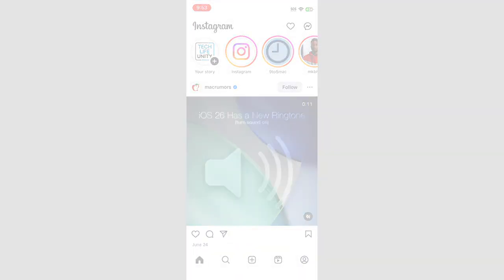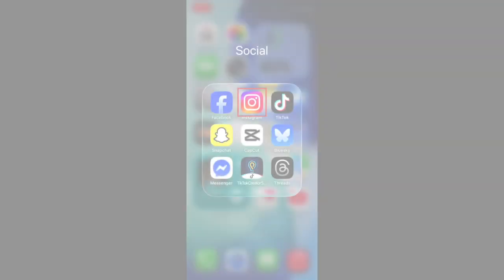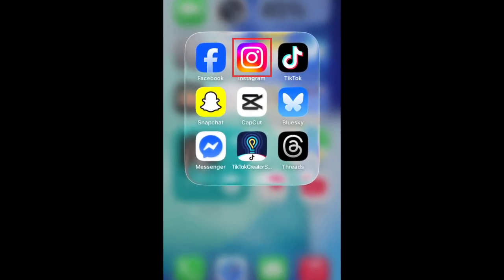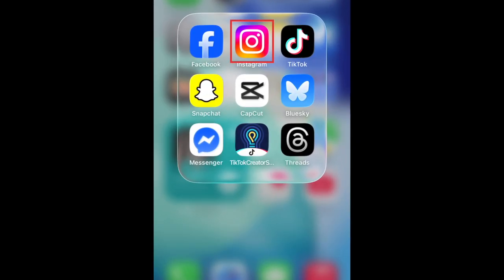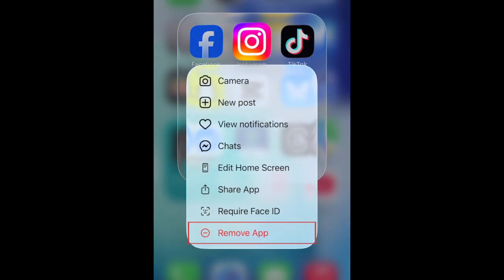If you're still missing the new feature at this point, try deleting the app and reinstalling it. Hold down the Instagram app icon on your home screen. Then choose the option to delete the app.